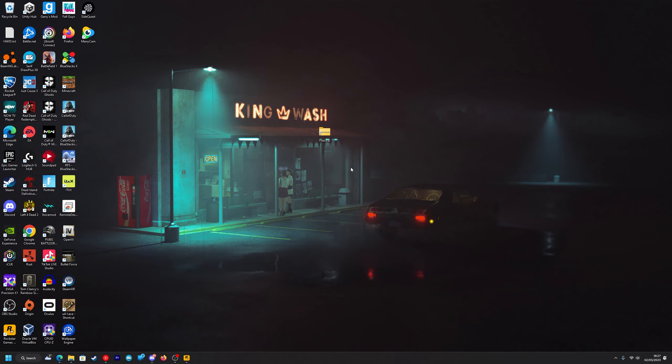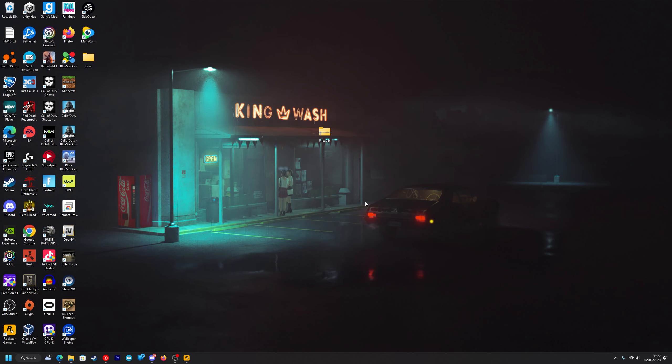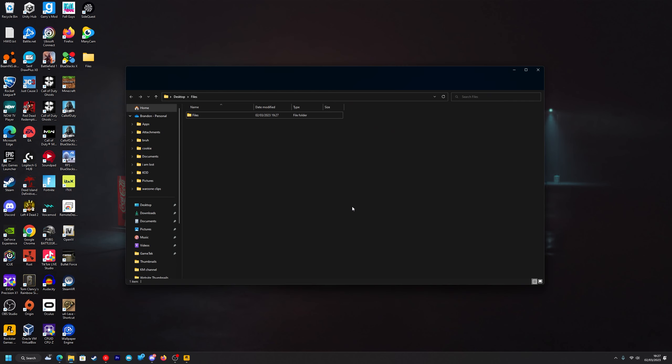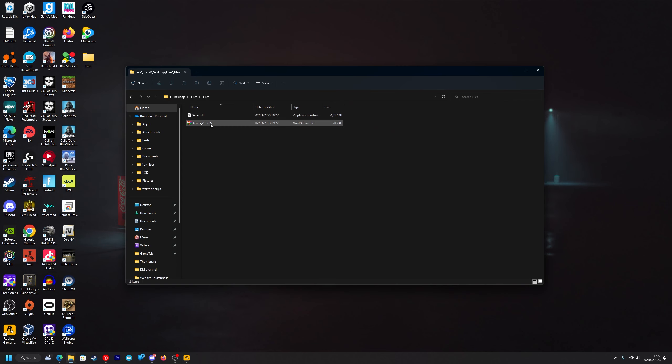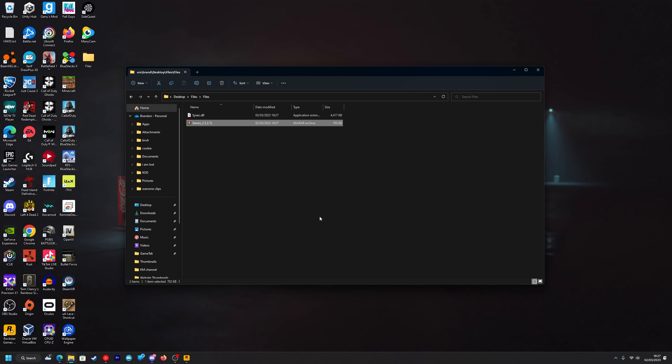You want to right click and extract, press extract again and double click on files, right click on the Xenos RAR, go to WinRAR and extract to Xenos.